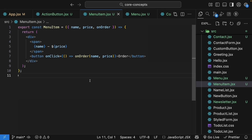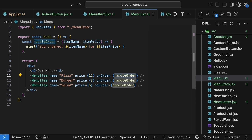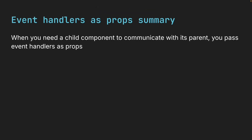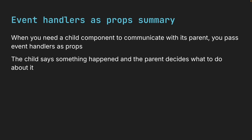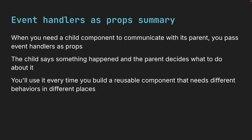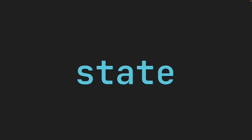We're able to pass data from the child component to the parent component through the event handler — a very important pattern to keep in mind. To recap what we've learned: when you need a child component to communicate with its parent, you pass event handlers as props. The child says something happened and the parent decides what to do about it. This pattern is absolutely fundamental in React. You will use it every time you build a reusable component that needs different behaviors in different places. And that wraps up event handling in React. For our next topic, we will finally dive into the concept of state in React. I've taught thousands of developers and state is always the turning point — it's where React goes from 'okay, I get it' to 'wow, now I get it'. So take a deep breath and let's get started.